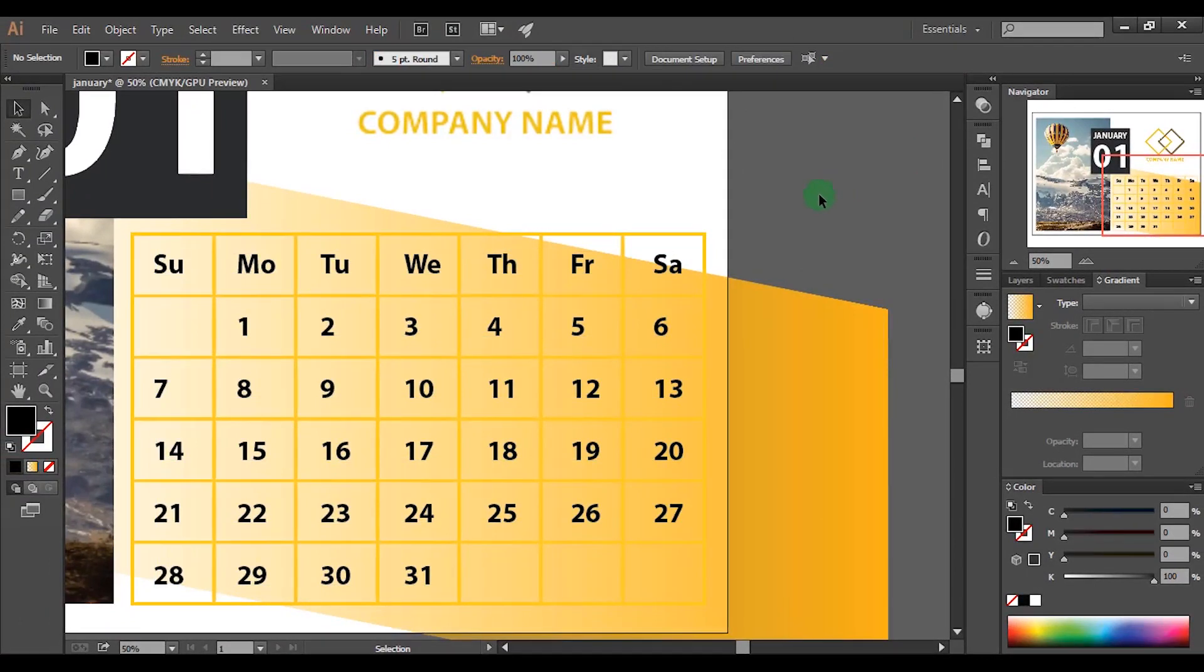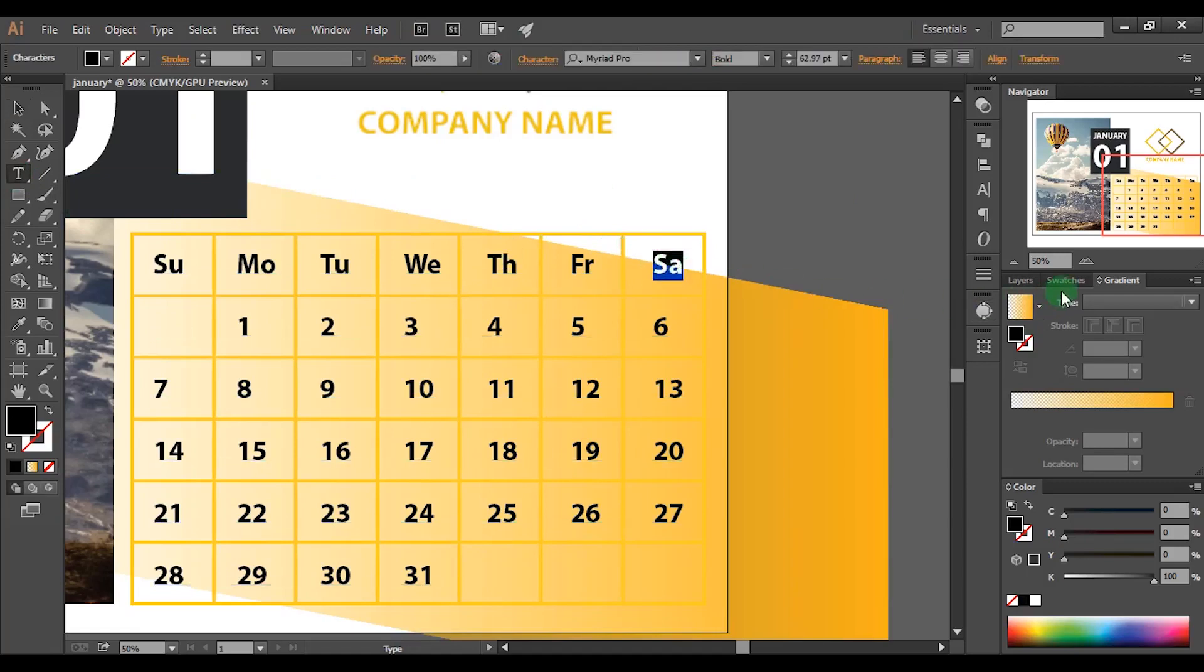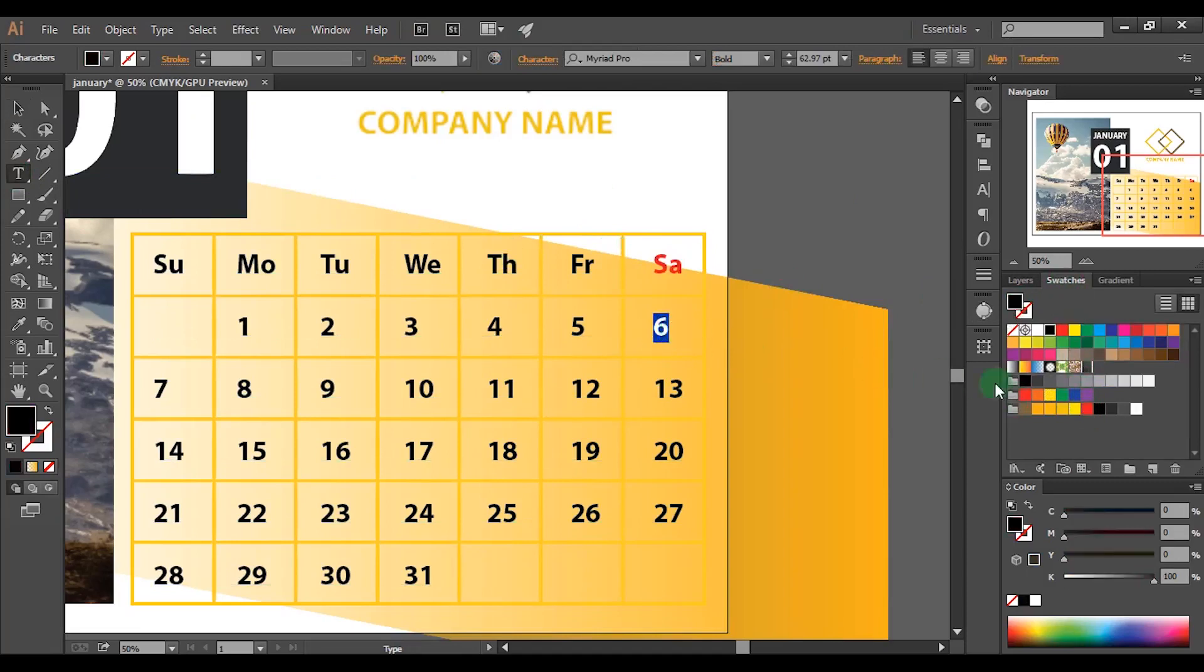I will change the weekend dates into red color. So select the text and pick any color in the swatches. Likewise you can mark the holidays also.